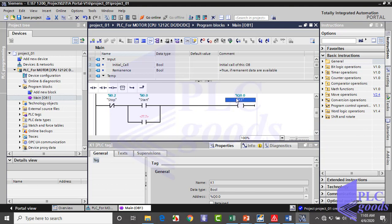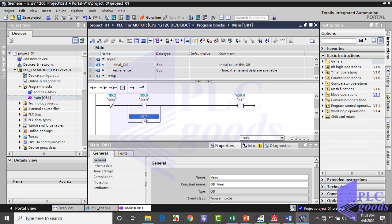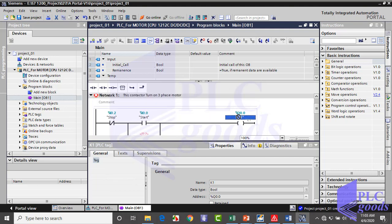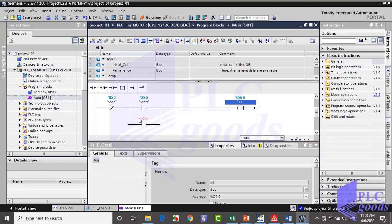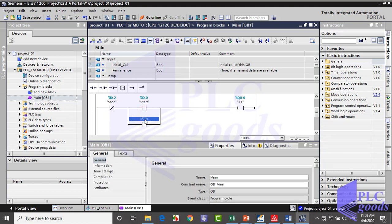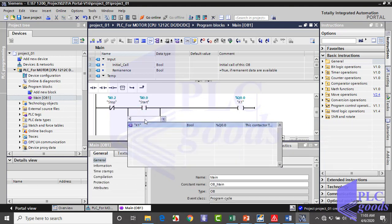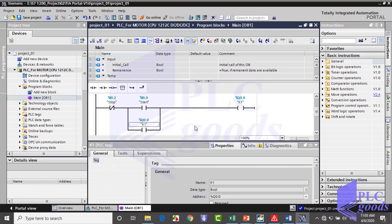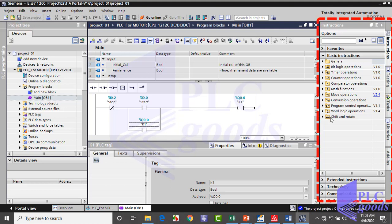And the address of this contact must be the same as the output contact. So I drag and drop this address. Or I can write its tag instead of the address. Let me save this project.